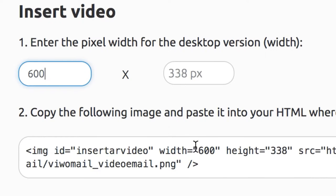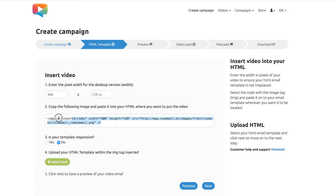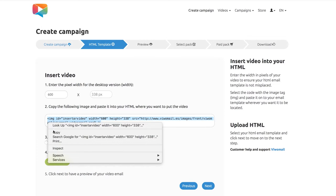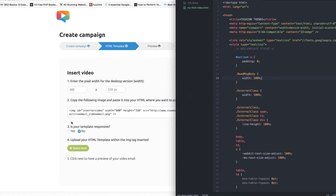Set the width in pixels for the size of your video in your template, and an image tag will be generated. Now copy this piece of code.